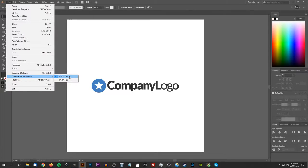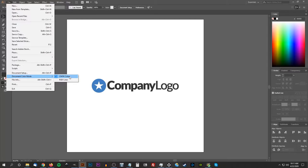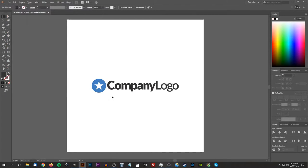Logos are used in a variety of different ways. They're not just going to be used on a website header or on a mobile application — they're also going to be printed on business cards, brochures, and so on. So you want to make sure you provide your logo to your client in a way that it can be printed as well. Make sure you use CMYK color format for this.